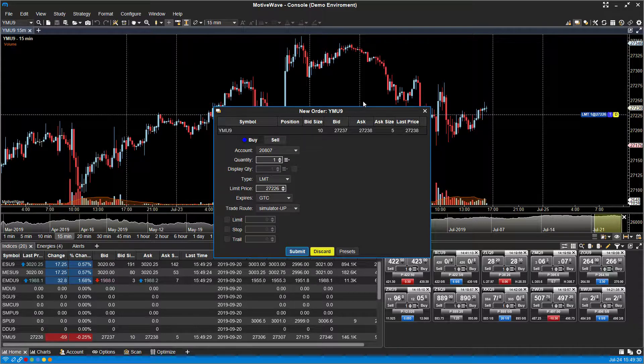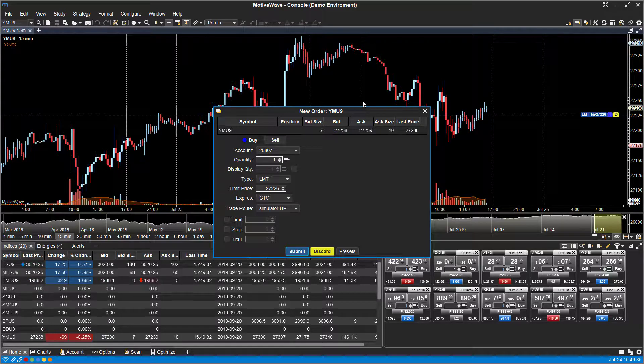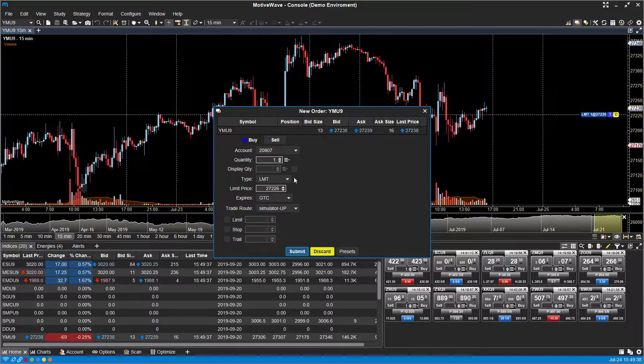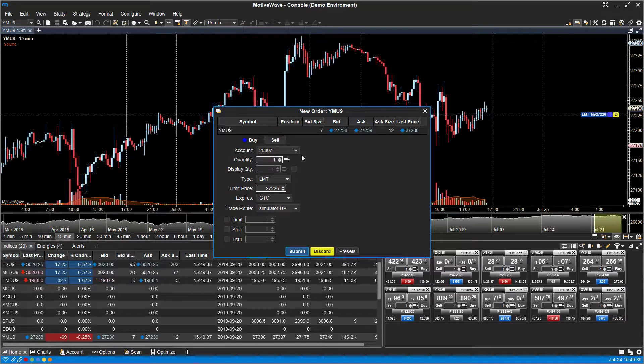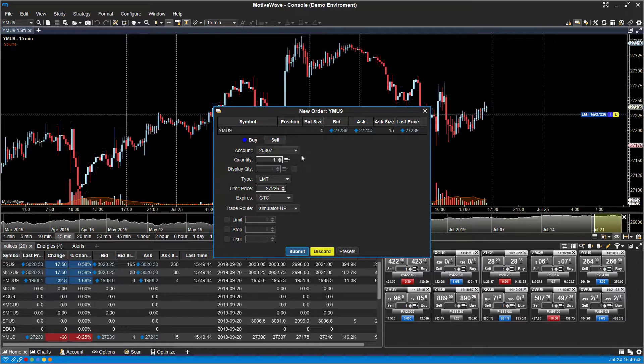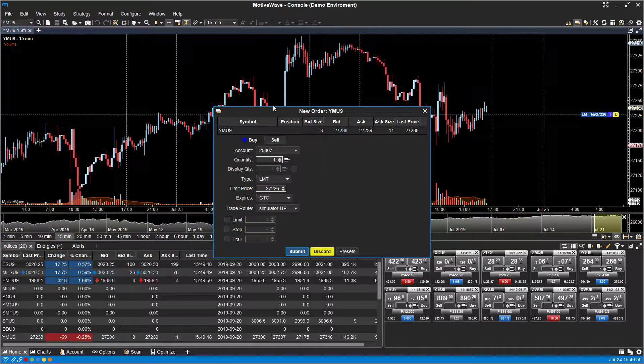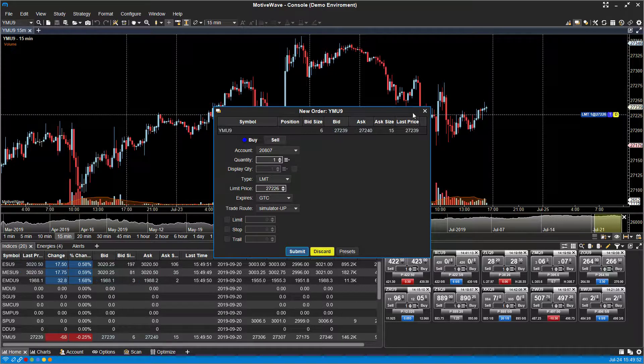It will pull up an order ticket window. Now for some users this may be fine, but we do know that some users need to get in the instant they click their button and they don't want to go through this trade configuration window. They want to place an order at the specific price level they click at on the chart and it should submit right then and there.